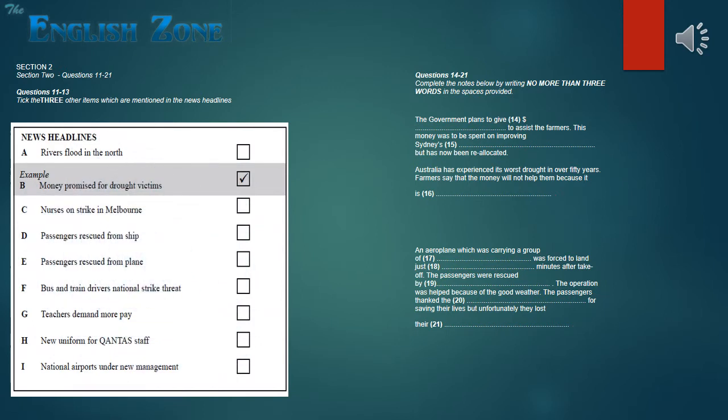Section 2. You are going to hear a news report from an Australian radio programme. First, you have some time to look at questions 11 to 13.